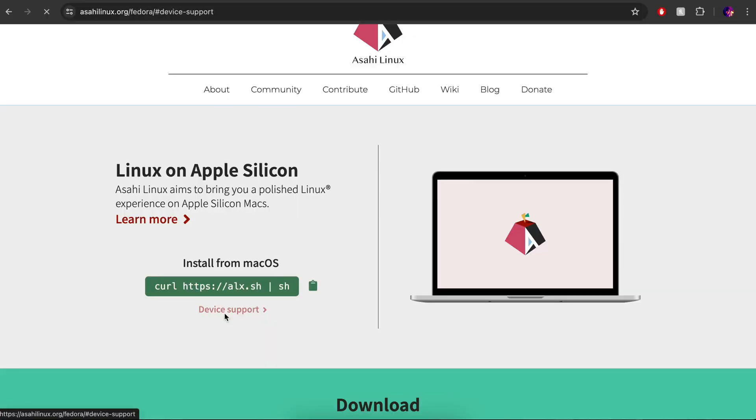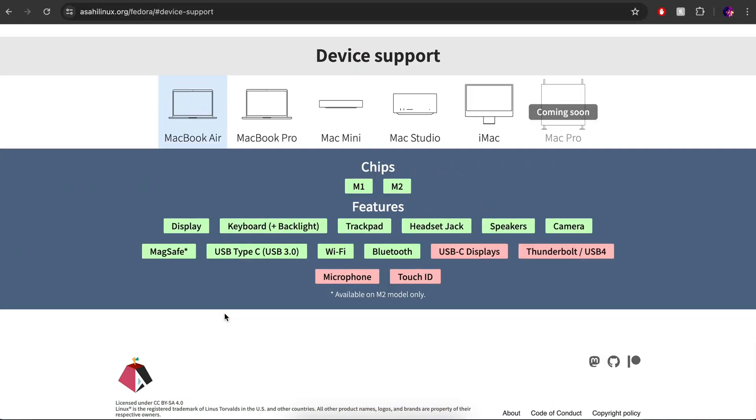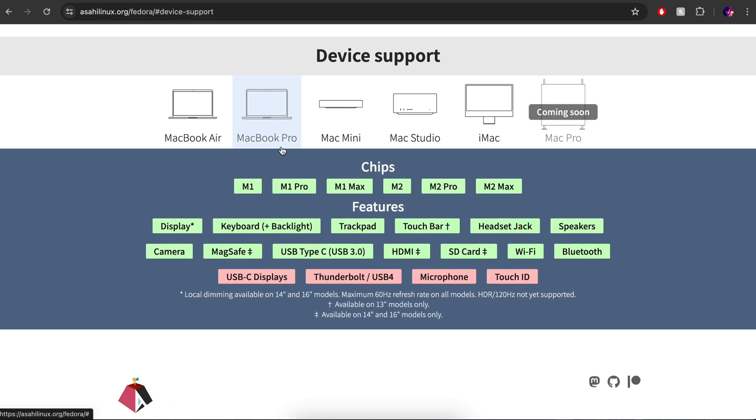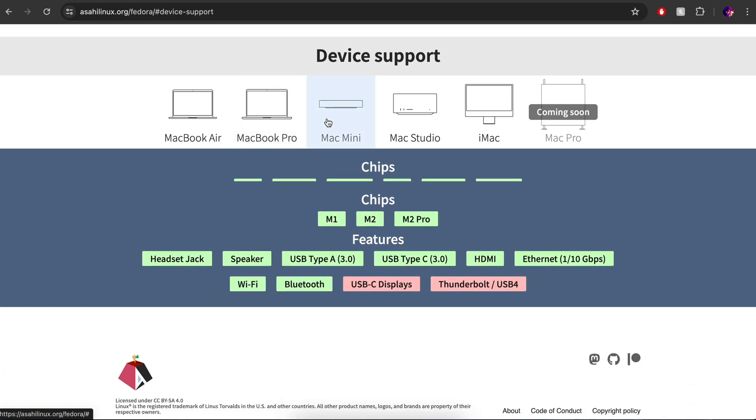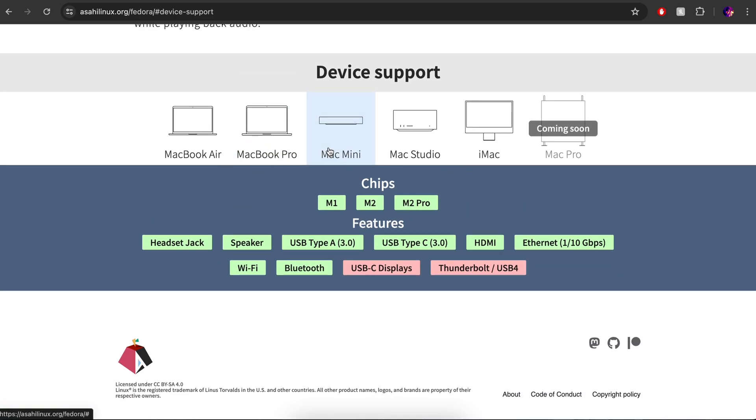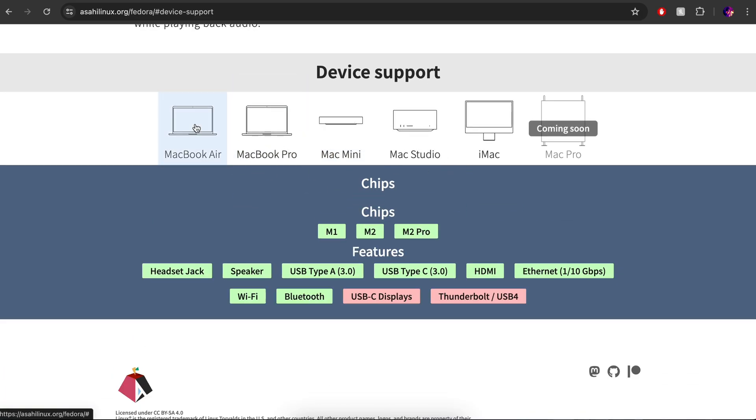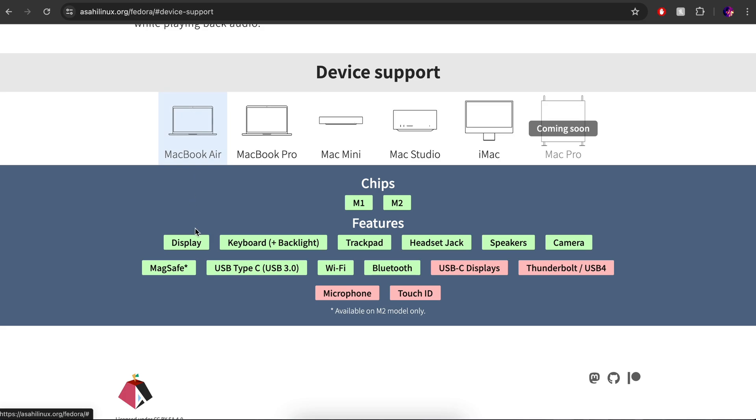So we can have a look at the device support, and you'll see that it currently supports M1 and M2 chips on a range of hardware as well. We're obviously interested in the MacBook Air, we're obviously interested in the M1, and you can see quite a lot of the features are now functional. Which, for me at least, is to the point where it is now usable for me.